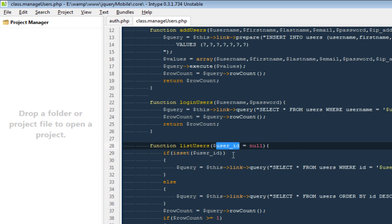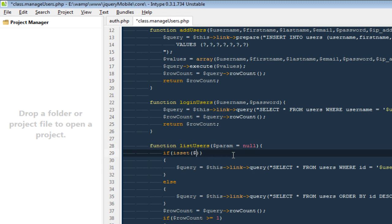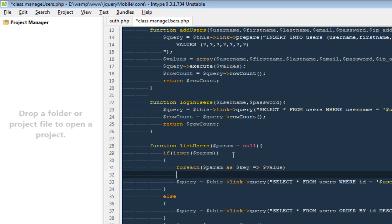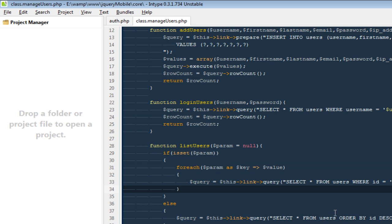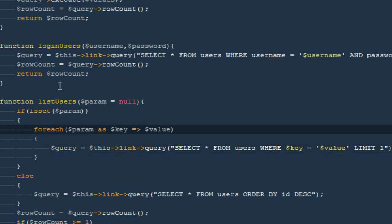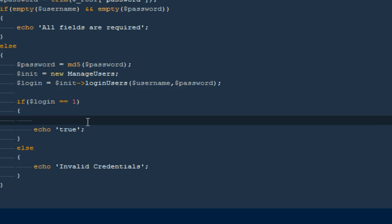So we're going to modify this method a bit. Instead of user ID, I'm going to say 'from', and then run a foreach statement: foreach dollar-param as dollar-key => dollar-value, and I'm going to say WHERE dollar-key equals dollar-value. That's the only change we need to make so we can easily call this function, passing an array as the parameter.